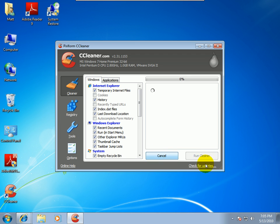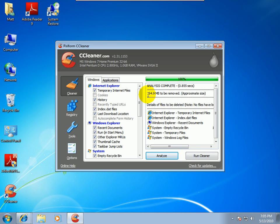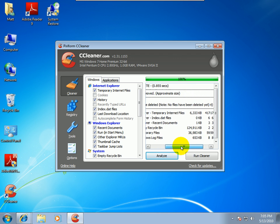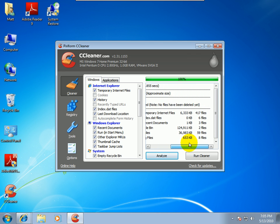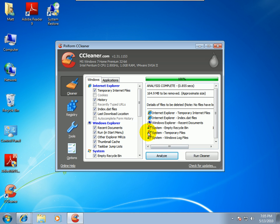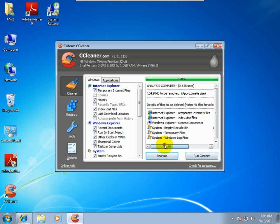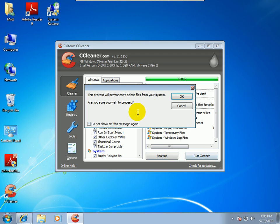So if I go ahead and hit analyze, it says I have 164.9 megabytes of files that are kind of taking up space in my system. And I've found this to be pretty accurate. No problems at all removing this stuff. Just make sure that if you're running on your system and you have people using your computer besides you, they might get really pissed that you deleted the cookies or the recently typed URLs or even the history.